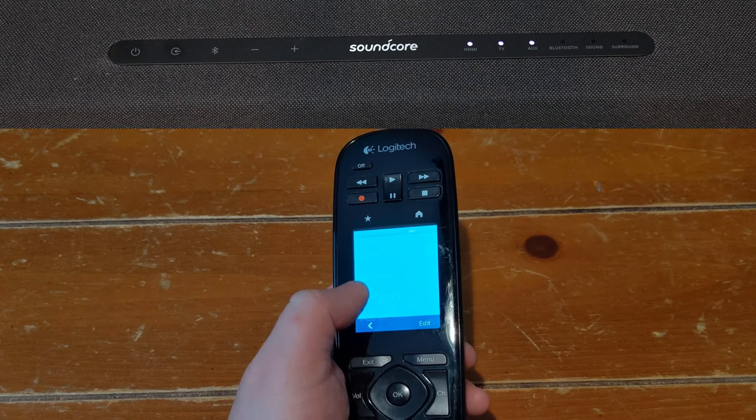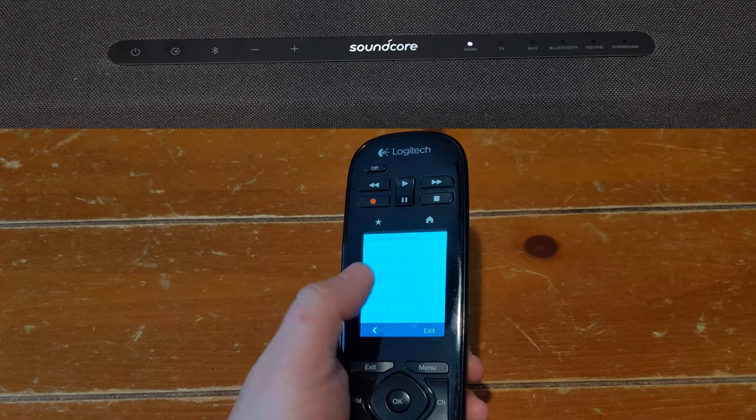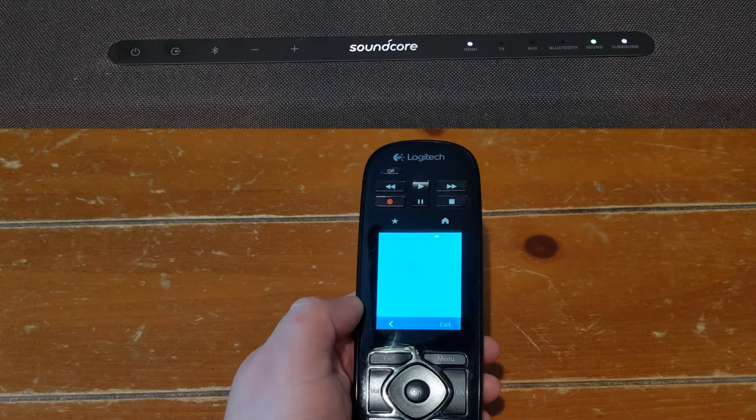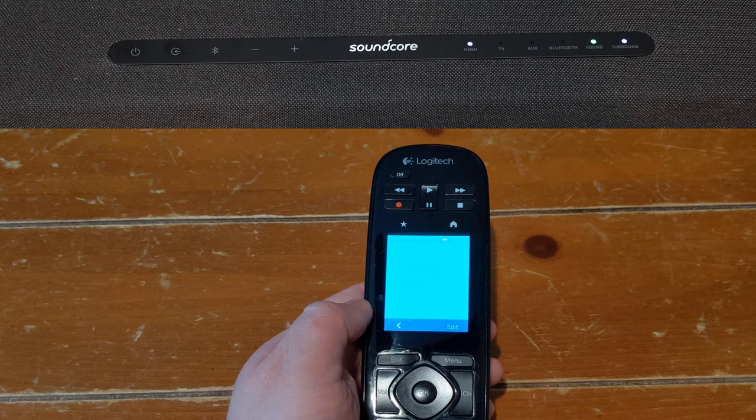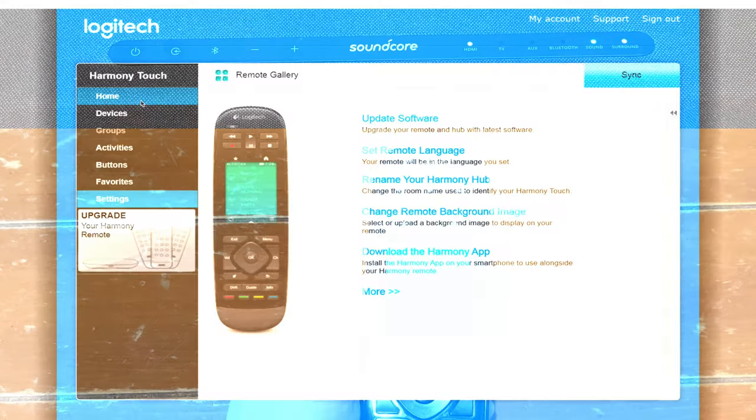Great, so it looks like all the commands we taught the remote work as expected. So let's go ahead and add in the soundbar control into our Activities.